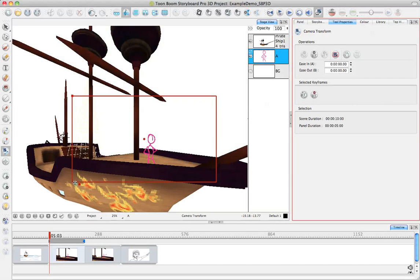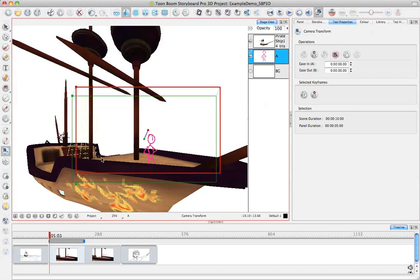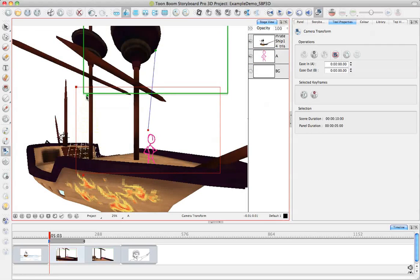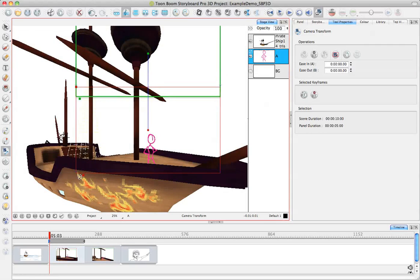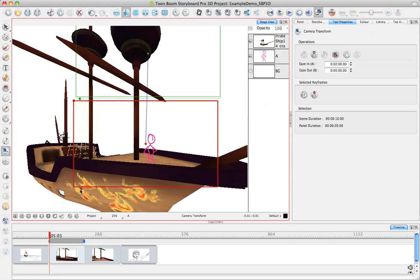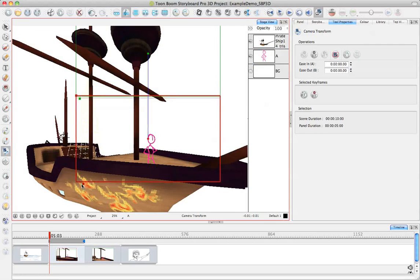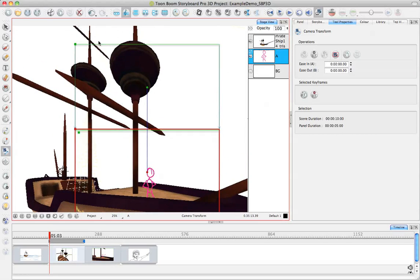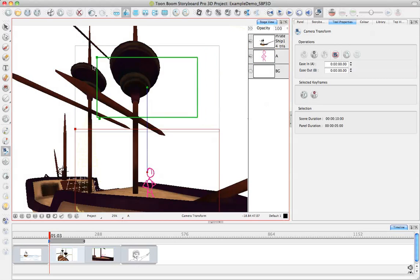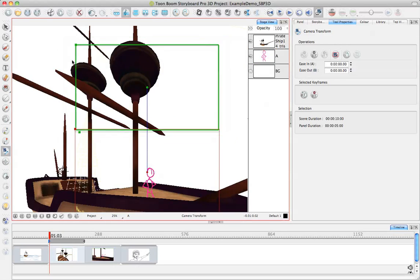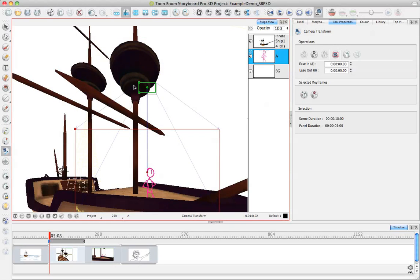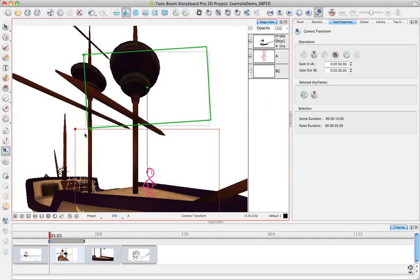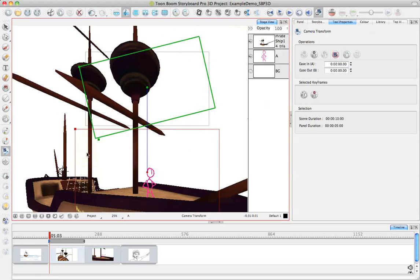In this version of Storyboard Pro, we have a static camera that's very similar to the camera that you would have worked with in Storyboard Pro 2. That means that I can adjust, for example, the zoom level, and I can animate the position of my camera, and I can rotate my camera in this direction.